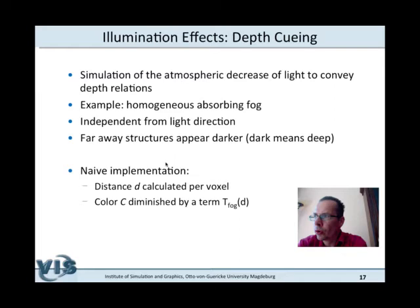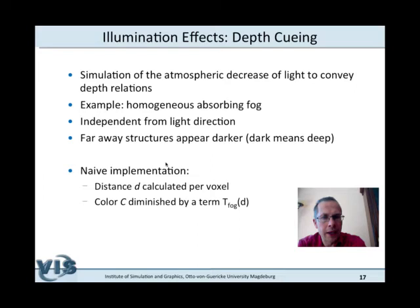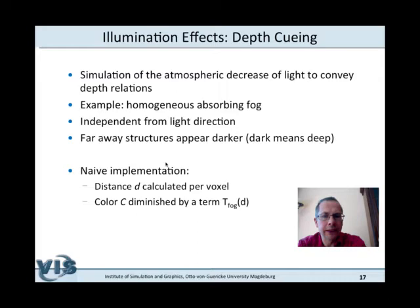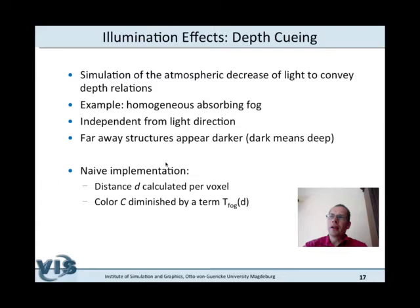Depth cueing is the effect of reduced light intensity as light travels further and interacts with more particles in the traversed material. It is typically assumed as a homogeneous absorbing fog effect, independent of light direction. The intended effect is that structures further away appear darker — artists say 'dark means deep.' For implementation, we compute for each voxel how far it is, giving a distance value D, and apply a fog function T_fog depending on D, combined with the normal light intensity computation.